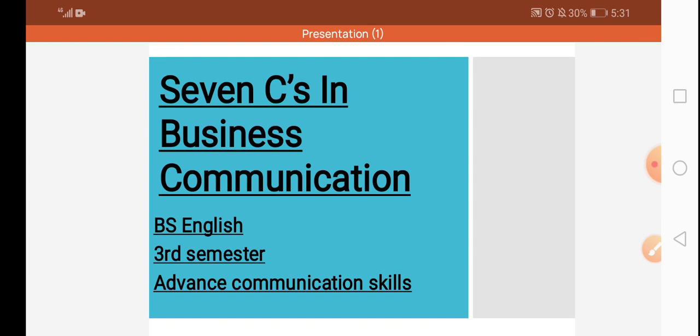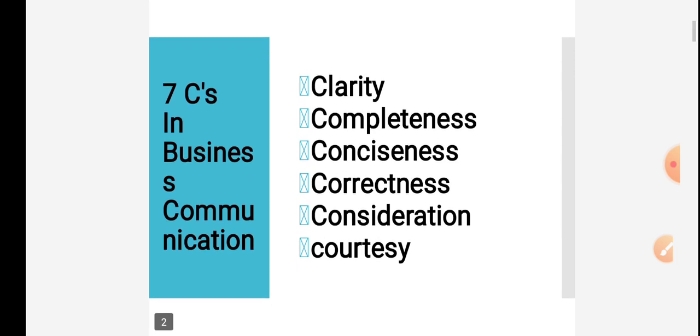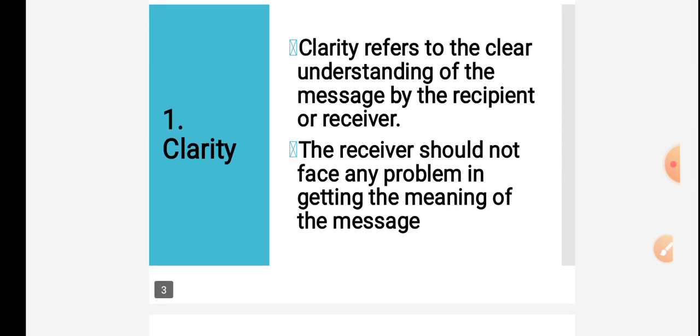So here are seven C's. The names are: number one is clarity in your writing and speaking. There should be clarity. Number second is completeness. Number third is conciseness, which means brevity, brief writing. Then next is correctness, then consideration, and last one is courtesy. These are the seven C's in business communication.